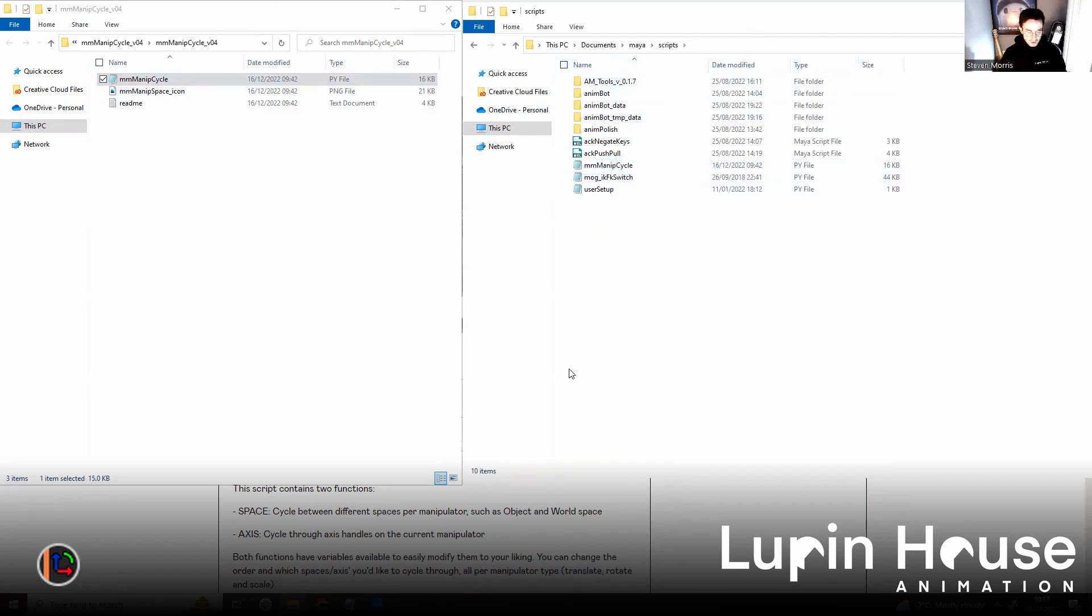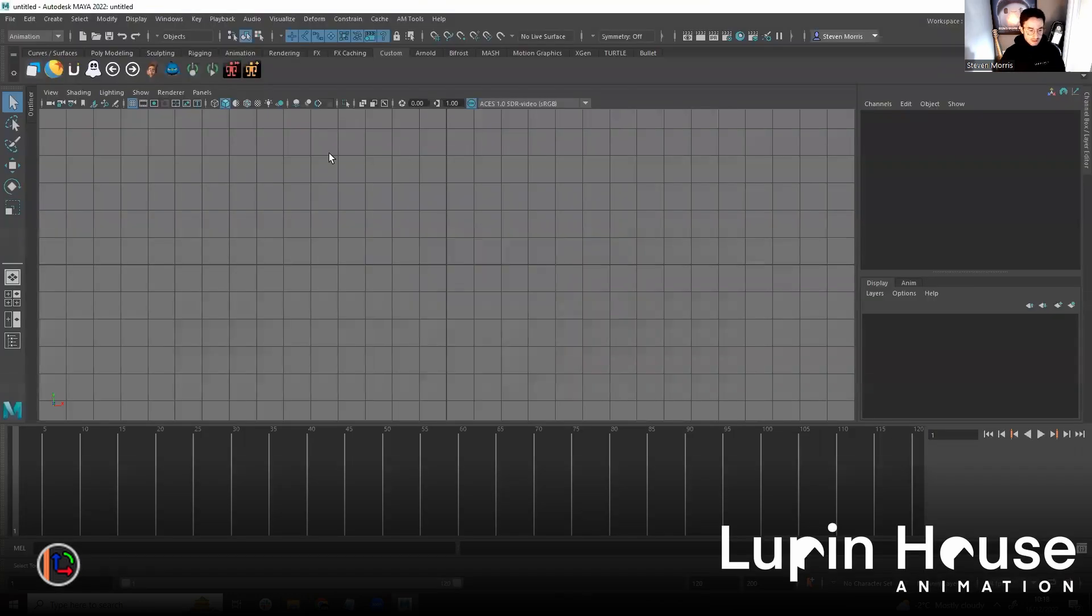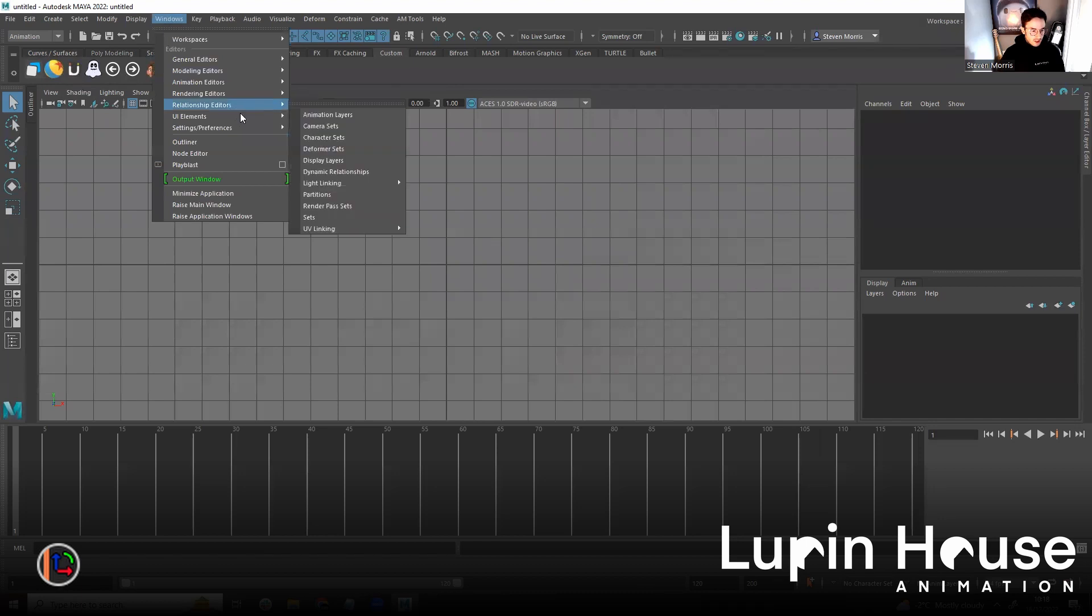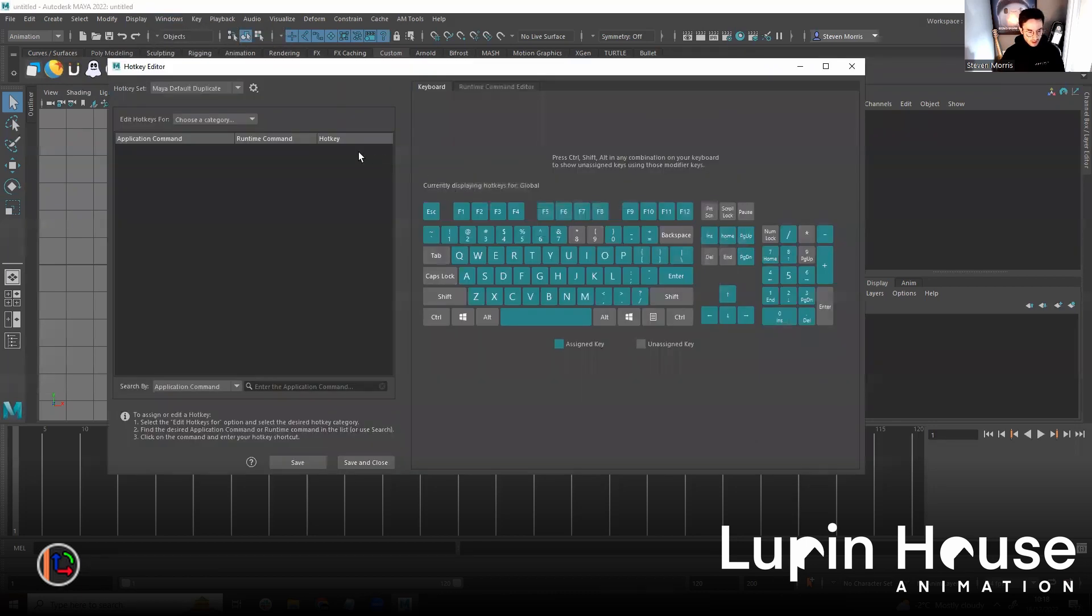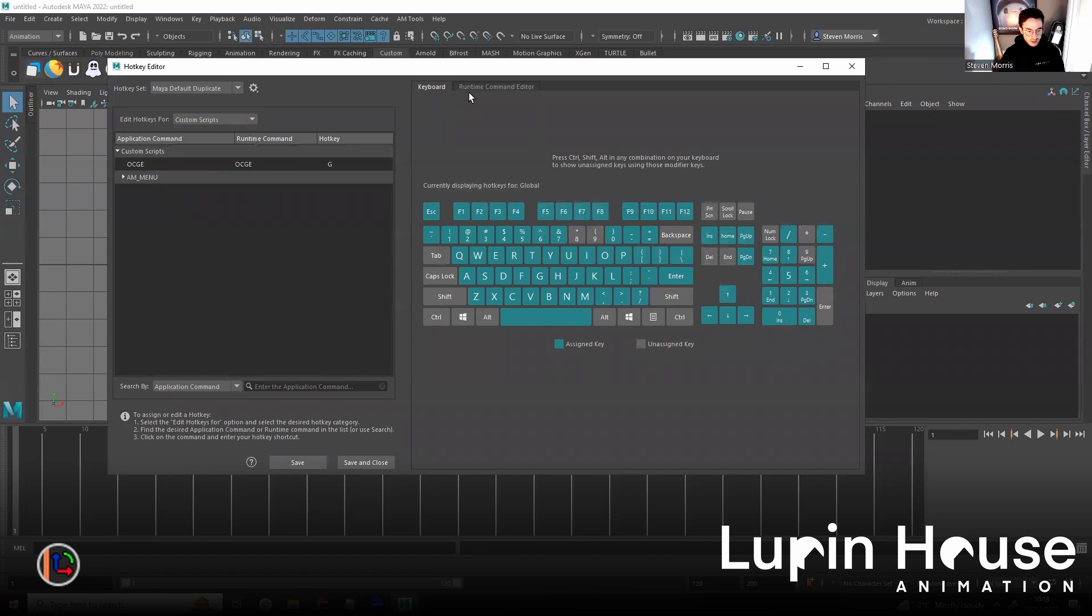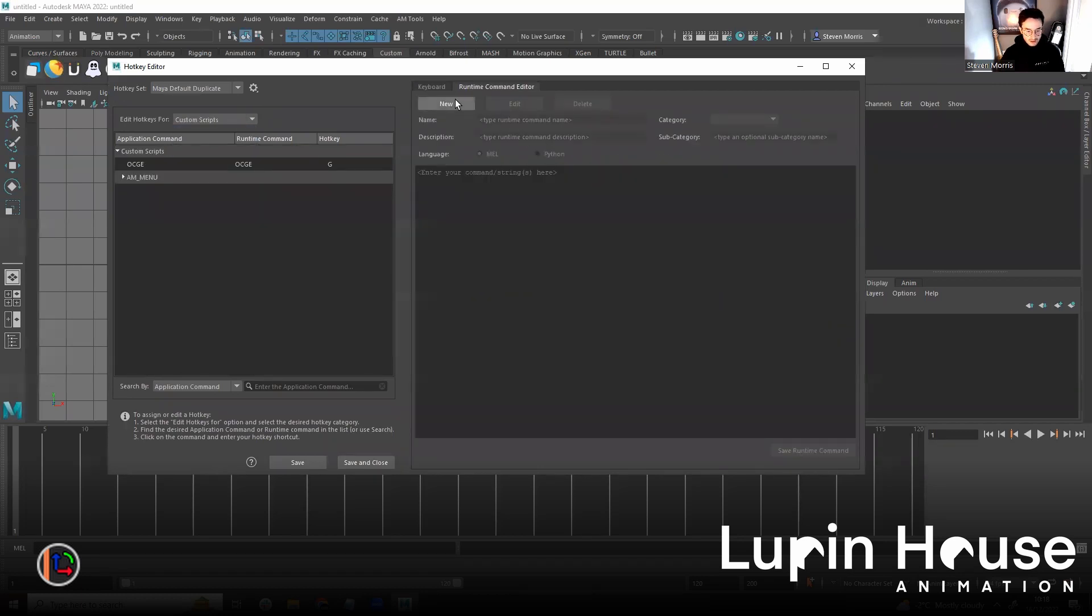And once you do that, you can open Maya. Once that's open, you go to the hotkey editor, custom scripts, runtime command, new.